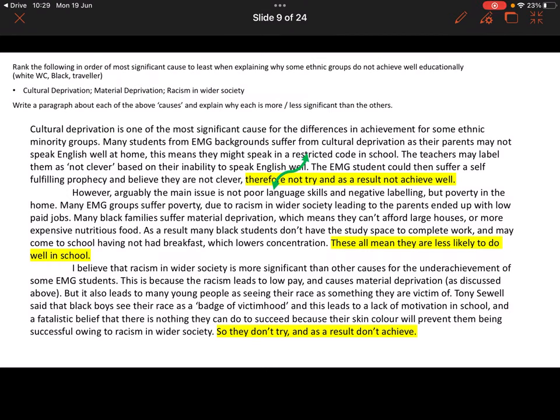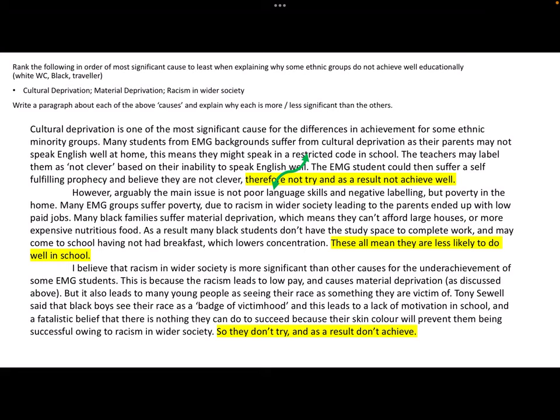In the next paragraph I said: however, arguably the main issue is not poor language skills and negative labelling, but poverty in the home. I've said my second point is much stronger than my first argument about poor language skills, so I'm starting to create a debate between the factors. Many ethnic minority groups suffer poverty due to racism in wider society, leading to parents ending up in low-paid jobs. Many black families suffer material deprivation, meaning they can't afford large houses or nutritious food, so students don't have study space and may come to school without breakfast, lowering concentration.